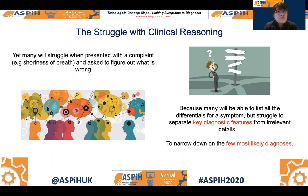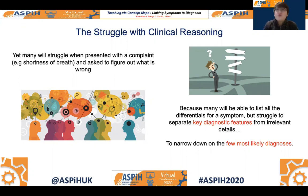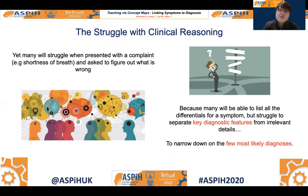As a result, many students may struggle to figure out what is wrong with a breathless patient on the ward, because there are just too many differentials with shortness of breath.